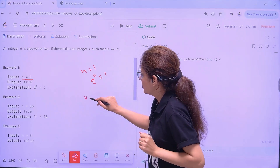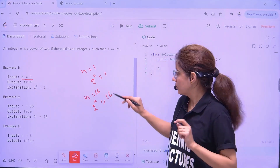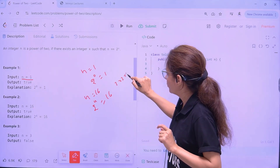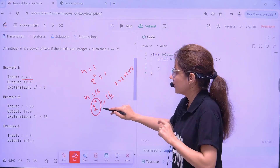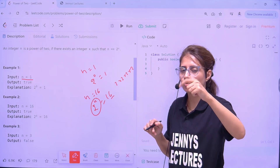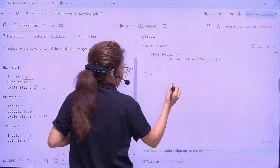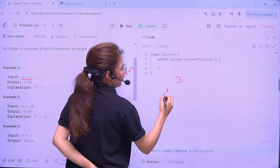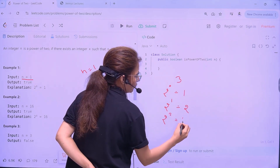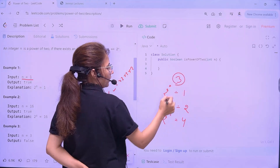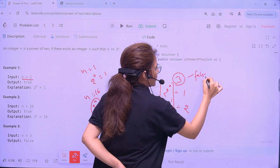If n is 16, then 2 to the power 4 is 16 — 2×2×2×2 equals 16. So if we can represent this number as 2 to the power of something, it will return true. If the number is 3, then 2^0 is 1, 2^1 is 2, 2^2 is 4 — we cannot represent 3 in the form 2^x, so this will return false.